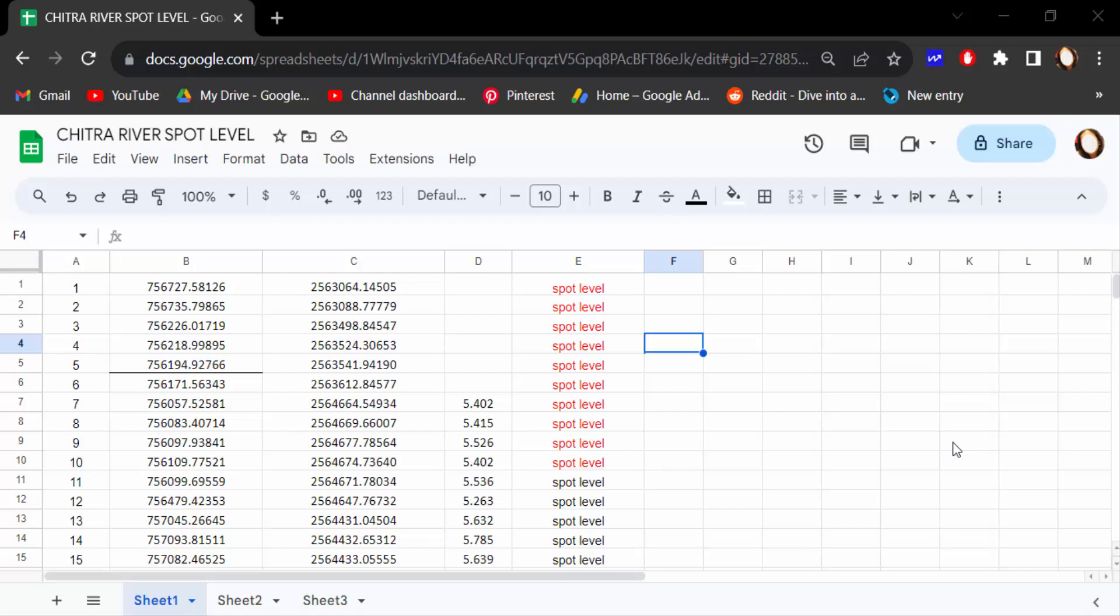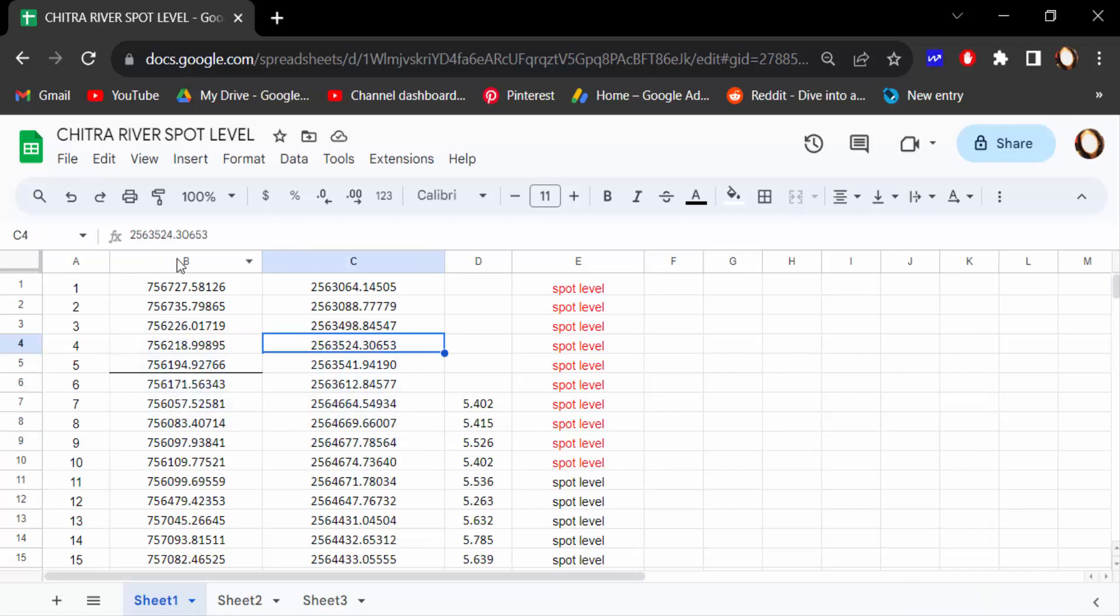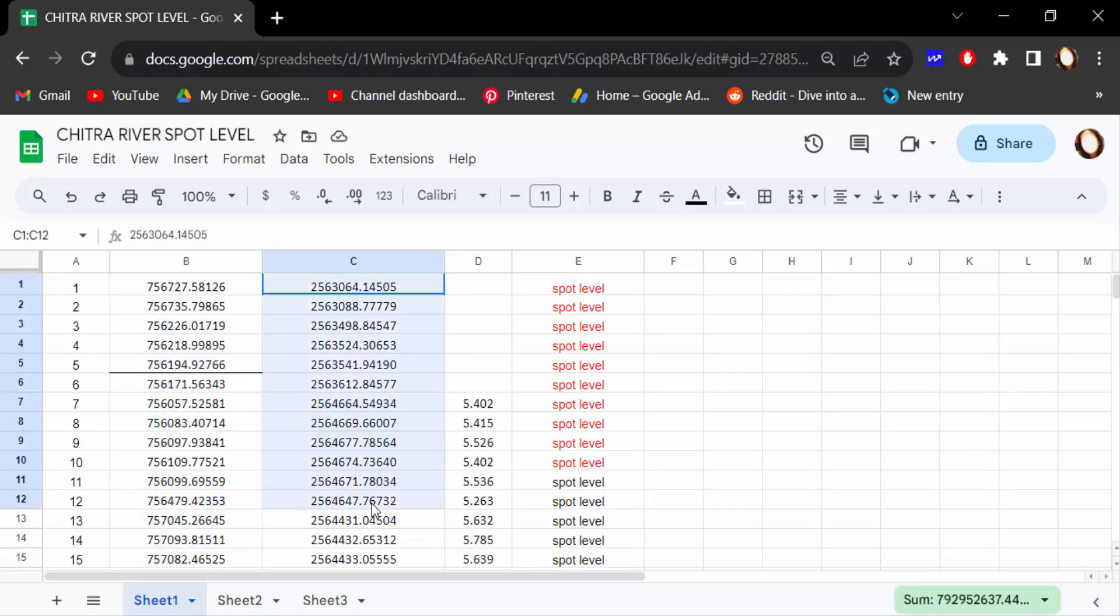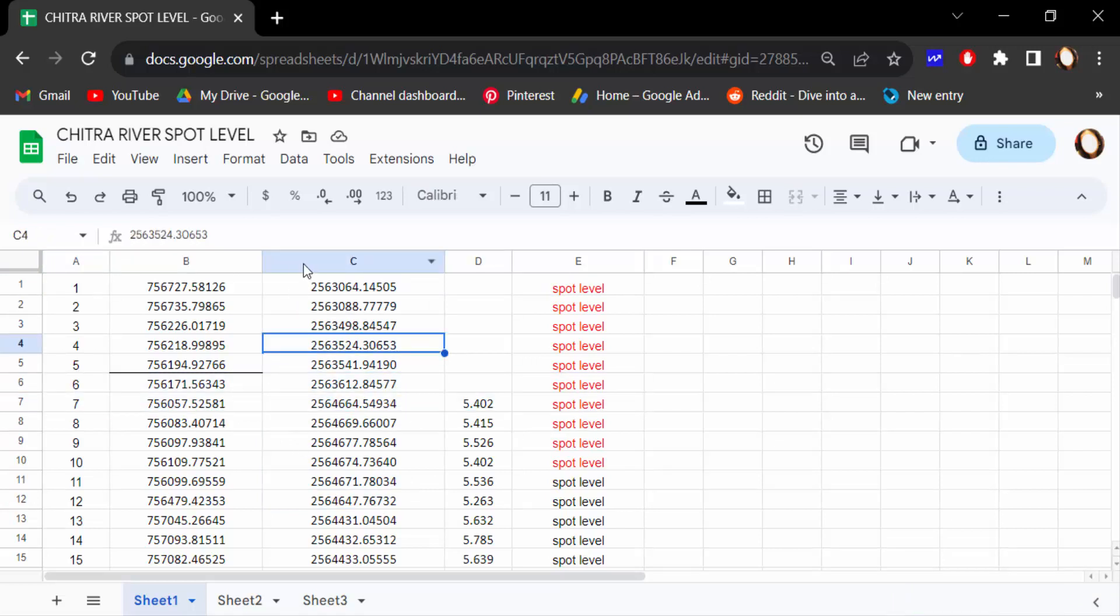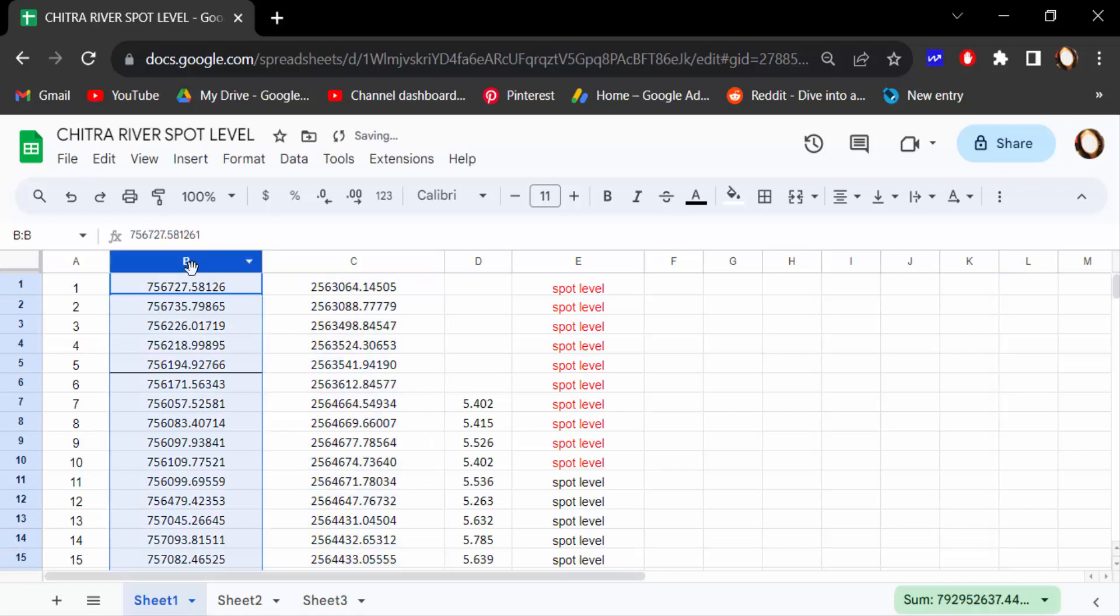get started. I open this Google Spreadsheet and these are the columns I have to see, and these are the rows. I want to freeze columns, so first I select the columns that I have to freeze. I select